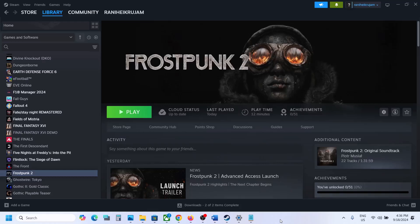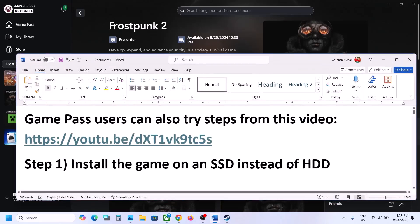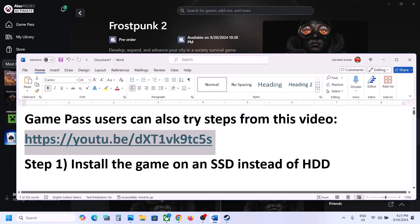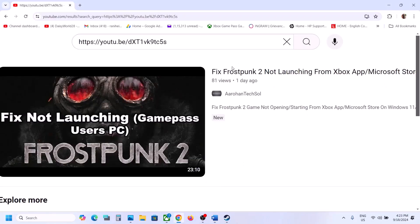Hello guys, welcome to my channel. Today in this video I'm going to show you how to fix the out of video memory error with the game on your Windows computer. If you have the game on Xbox app or Microsoft Store, game pass users can also try steps from this video — the link is provided in the video description. I made a separate video if you are unable to launch the game from Xbox app or Microsoft Store.